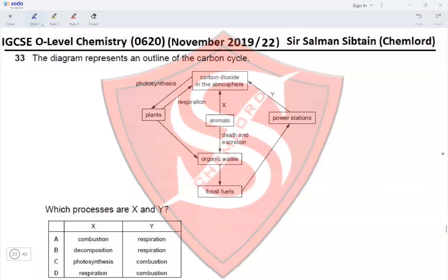Question 33: the diagram represents an outline of the carbon cycle. We have photosynthesis, respiration, and a process Y. Power stations produce CO₂, animals produce CO₂ represented by X, plants produce organic waste, animals die and excrete to produce organic waste, organic waste produces fossil fuels, and fossil fuels are used in power plants. Which processes are X and Y?